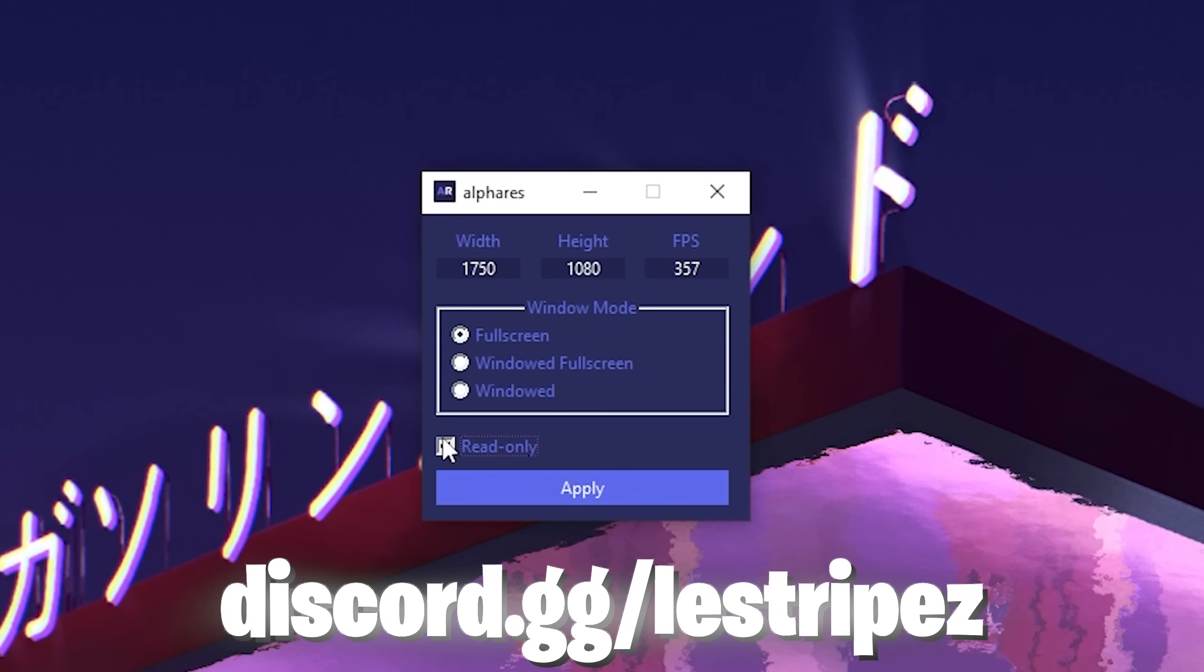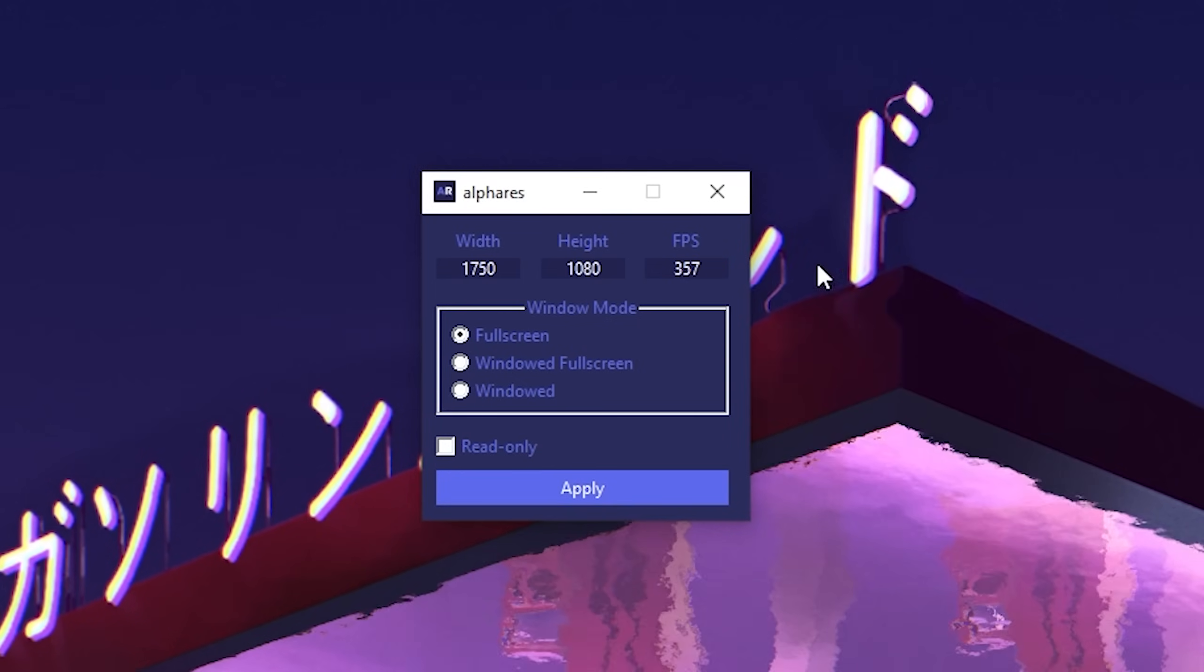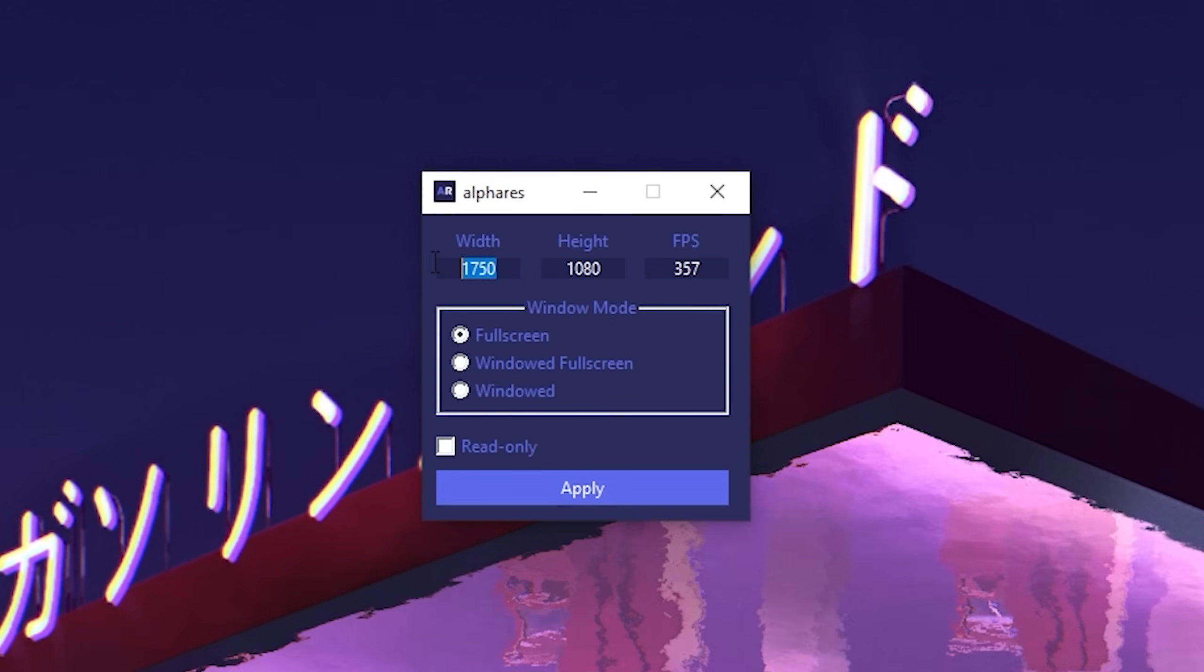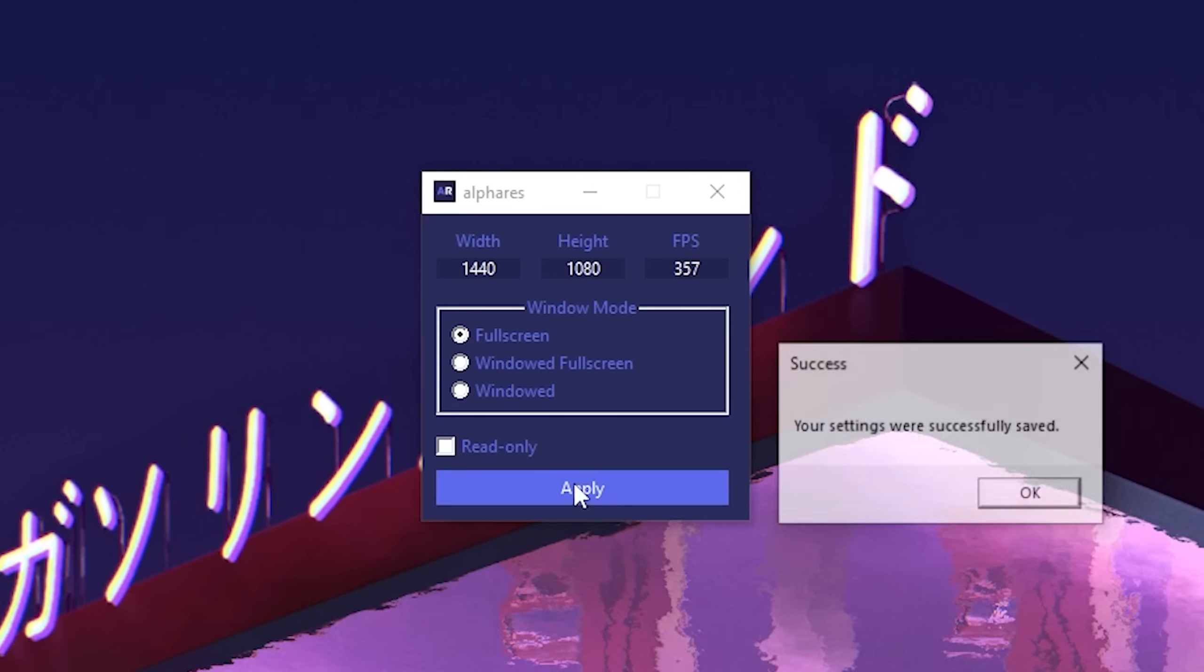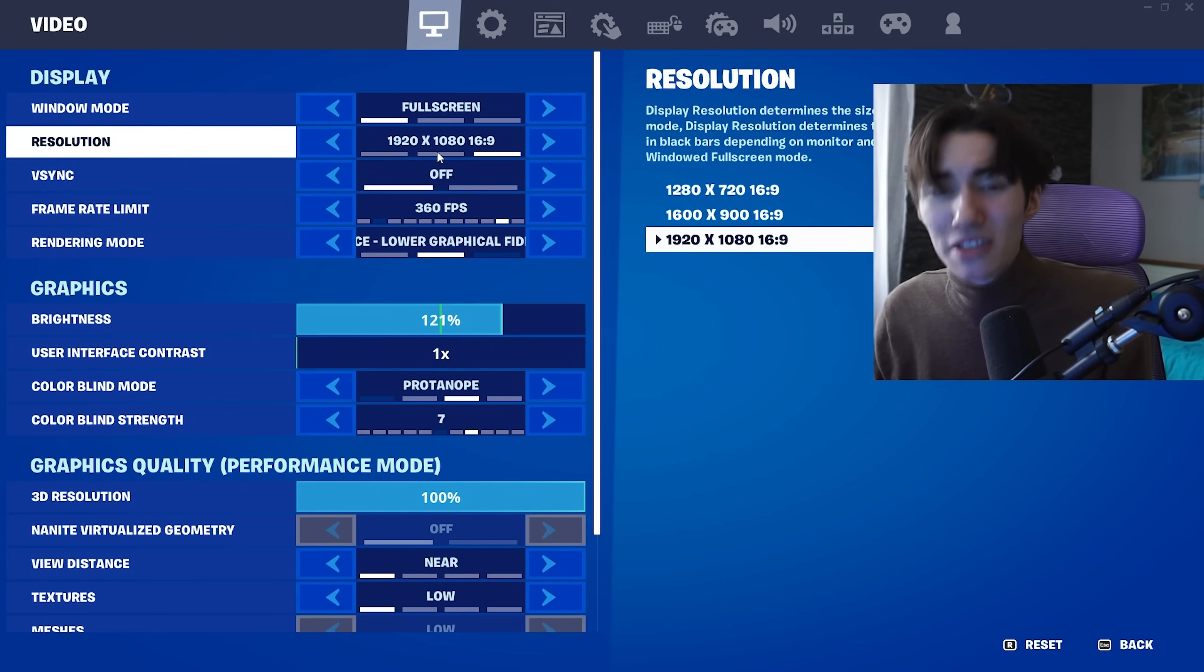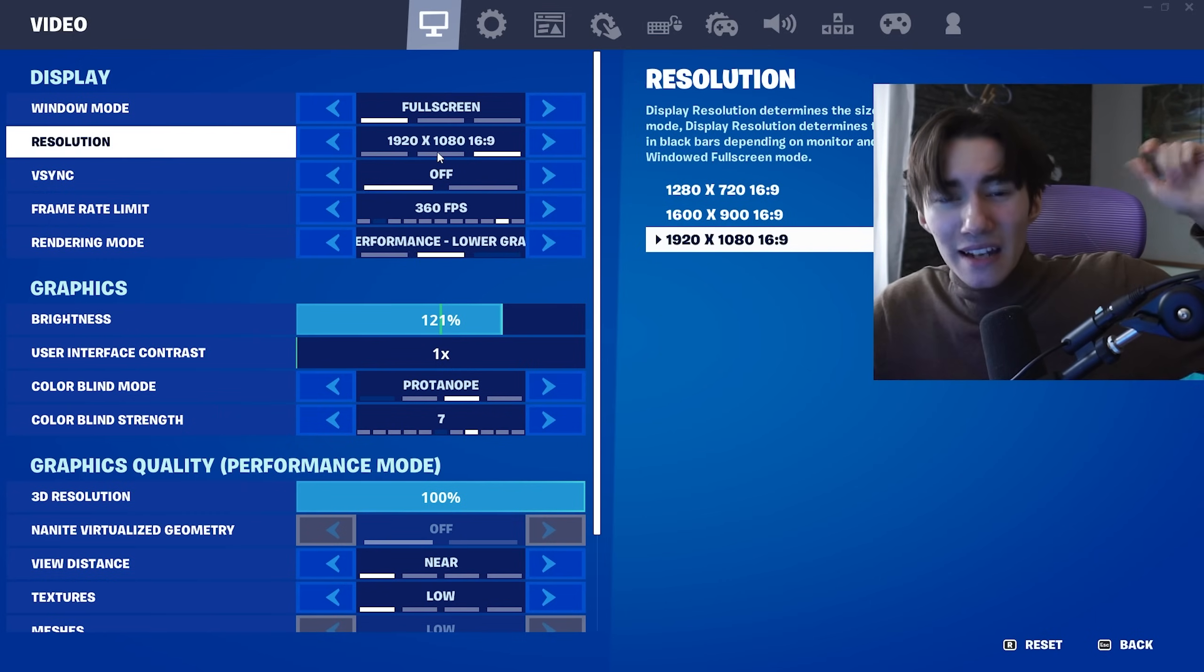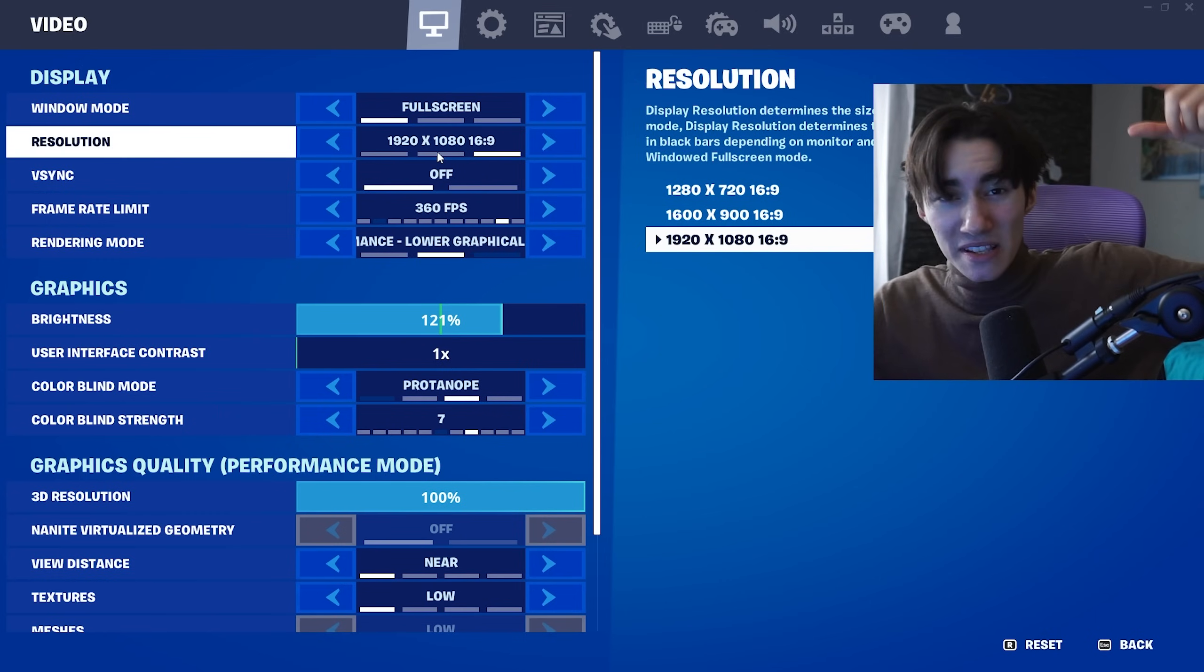Literally just open it up, type in the resolution you want to play on, set the FPS under your maximum refresh rate if you have over 60 or 75 hertz, then click OK, and next time you join the game it will be in that resolution.